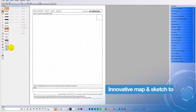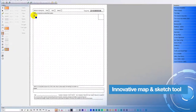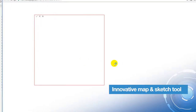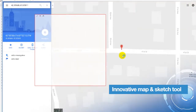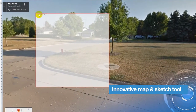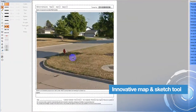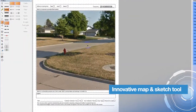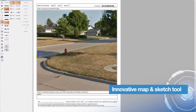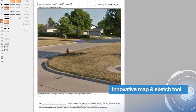Through use of the highly innovative and responsive map and sketch tool, users can view a locator's workload and backlog directly on the map, allowing them to draw markings directly on a dig site picture, a Google Street View, or a member's network.